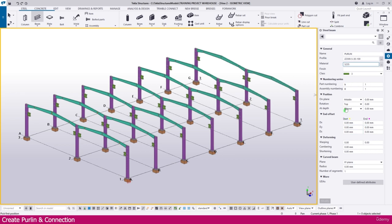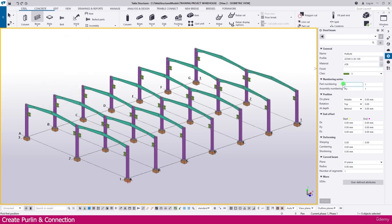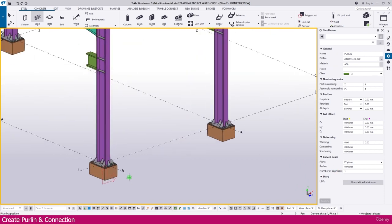Set the part number prefix - I just make it 'PU', and the assembly also 'PU', or since it is a Z-profile you can name it 'Z'. Keep all other things as they are. If you want, you can also change the material depending on your project standard. Then click the first point, then click the next point - the purlin is now placed.